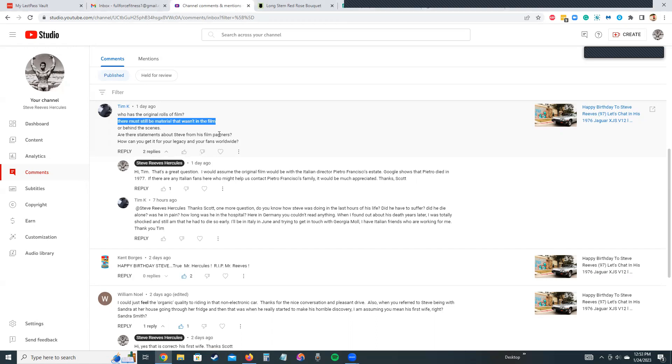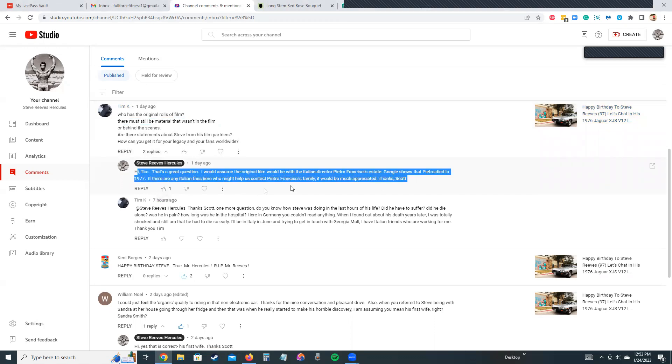Yes, there must be extra film from Hercules that did not make it into the movie. First thing you do is go on Google and YouTube and check. I'm assuming Tim probably has. I would assume the original film would be with the Italian director Pietro Francisi's estate. Google shows that Pietro died in 1977.